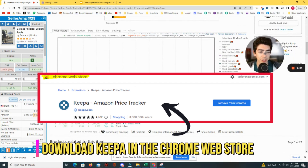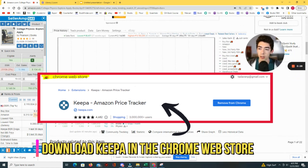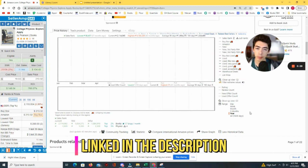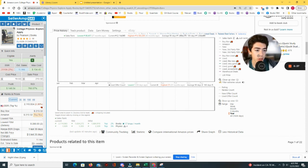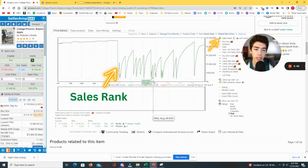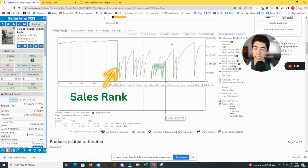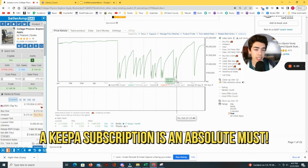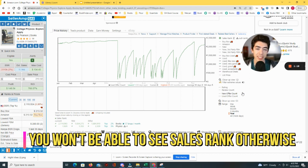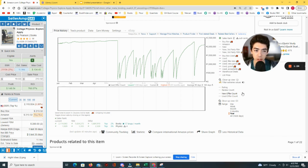Let's make this super simple and go line by line from most important to least important. The most important thing is this little green button called the sales rank. Keepa is a free Chrome extension, but if you want to see sales rank — which is by far the most important thing about Keepa — you have to pay, I think it's like a $20 monthly subscription, which is absolutely worth it.